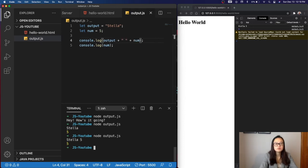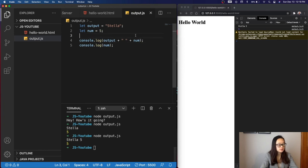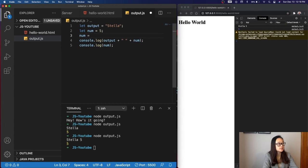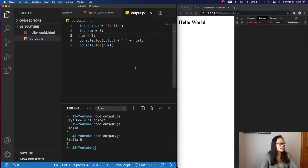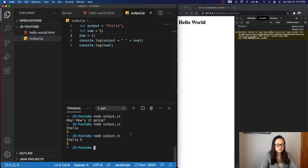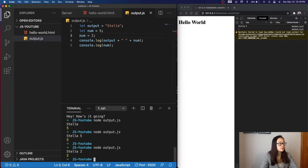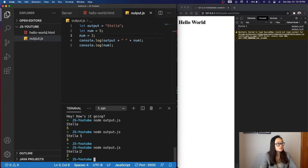If we want to reassign our variable's value, all we need to do is type in the variable's name, and then set it to something different, for example, 2. So when we save this and run this one more time, we can see that our number value has changed from 5 to 2.